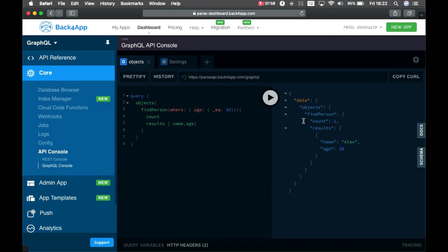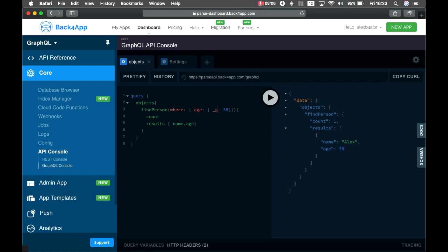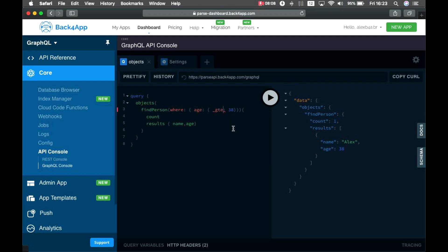What if I want everybody whose age is equal or greater than 38? So, greater than or equal, and now I have Alex, David, and Alison, and the count of 3.